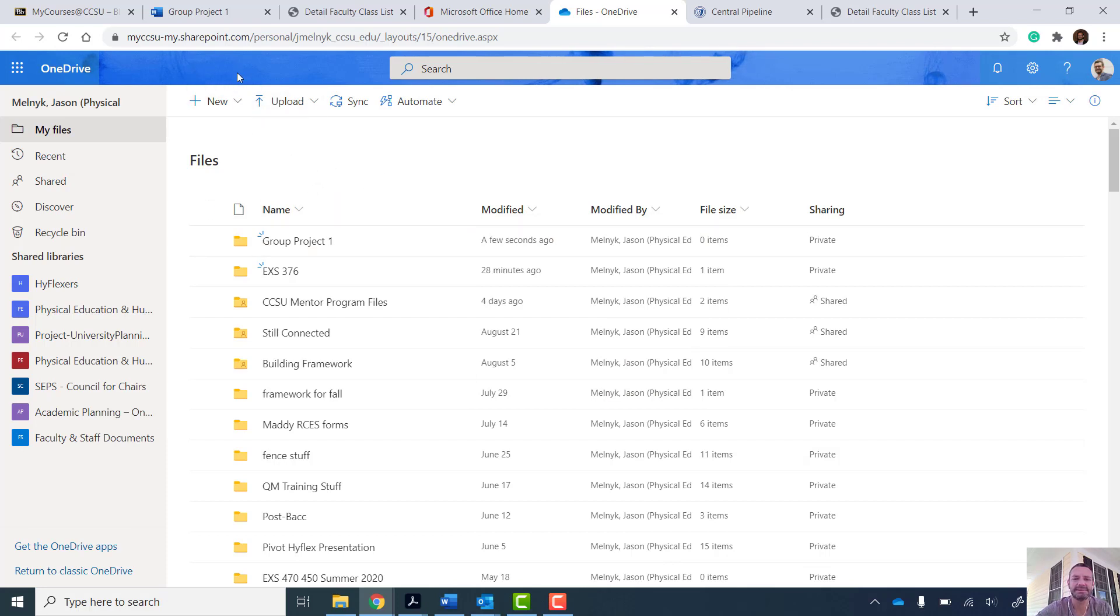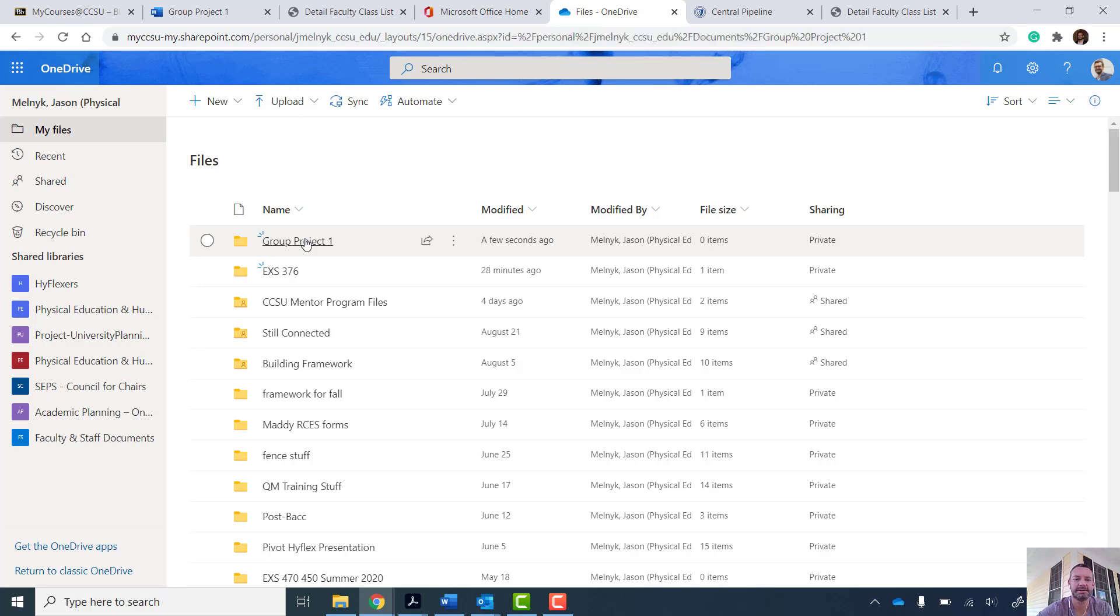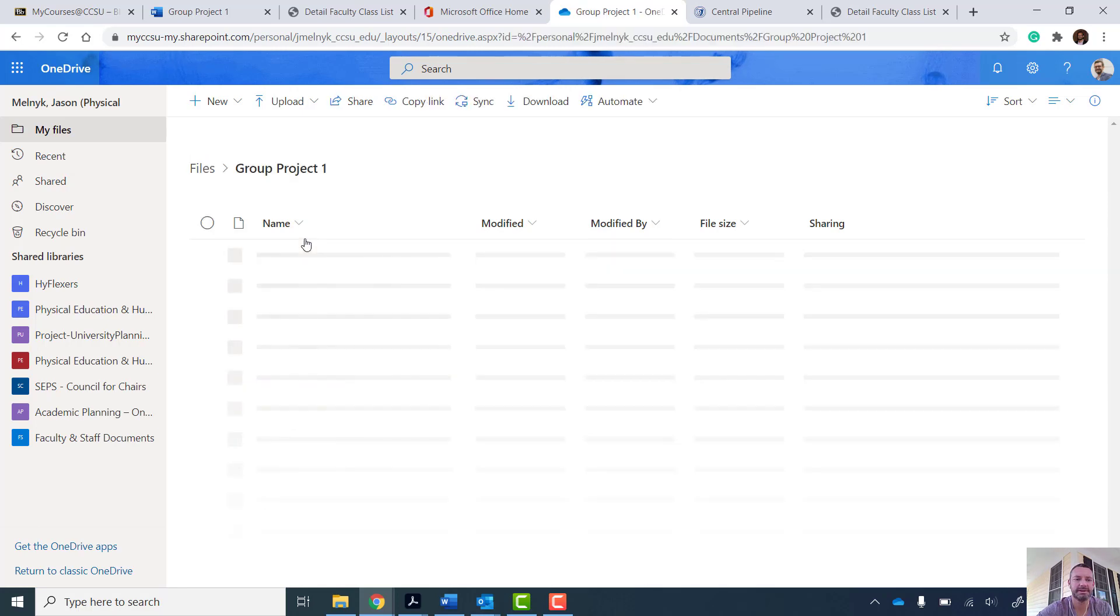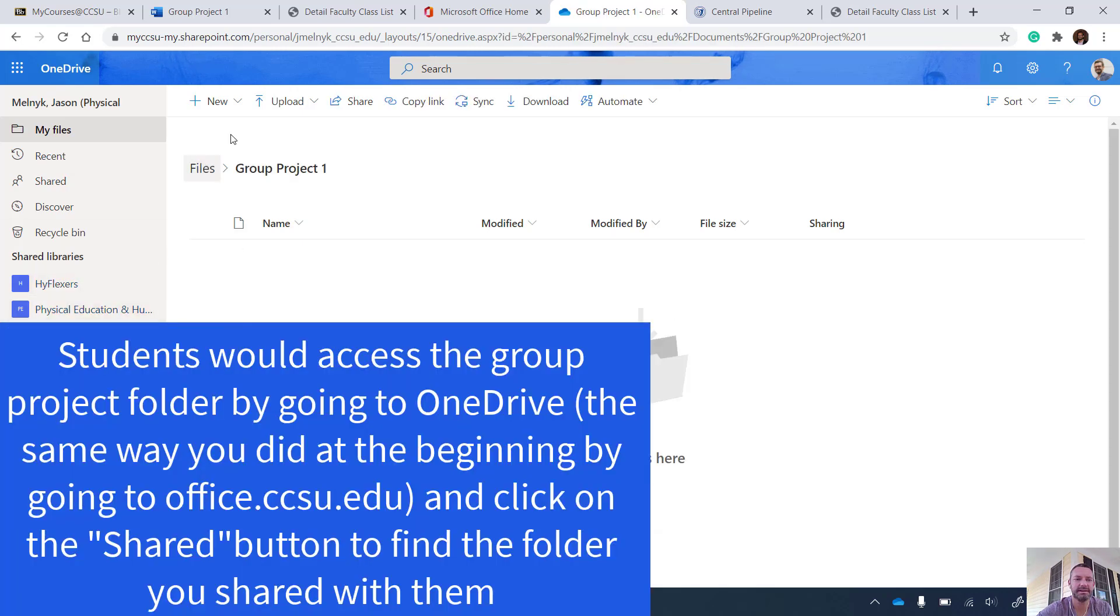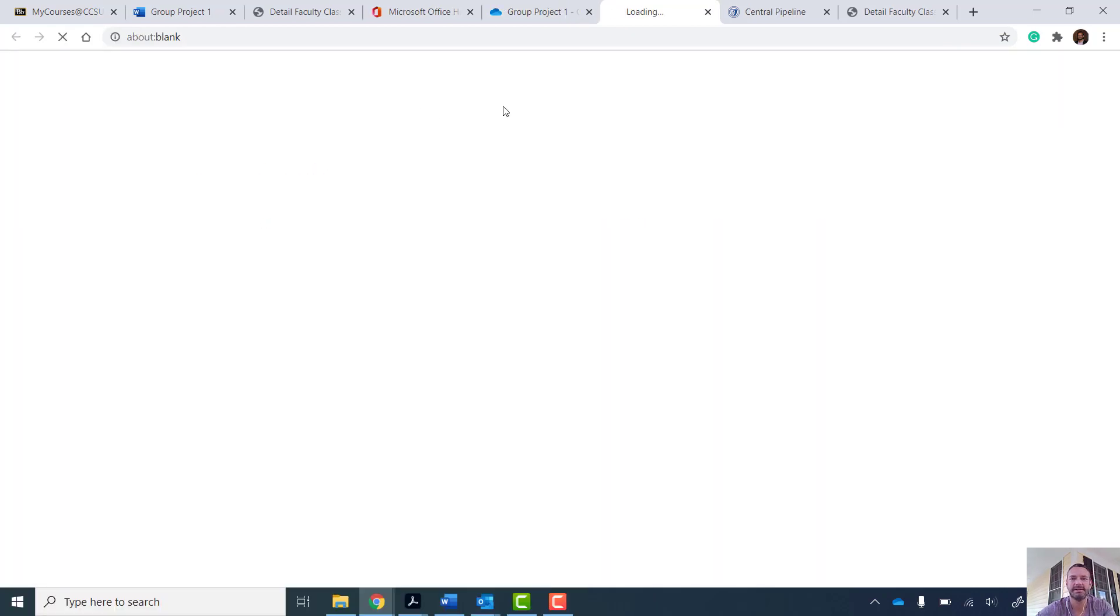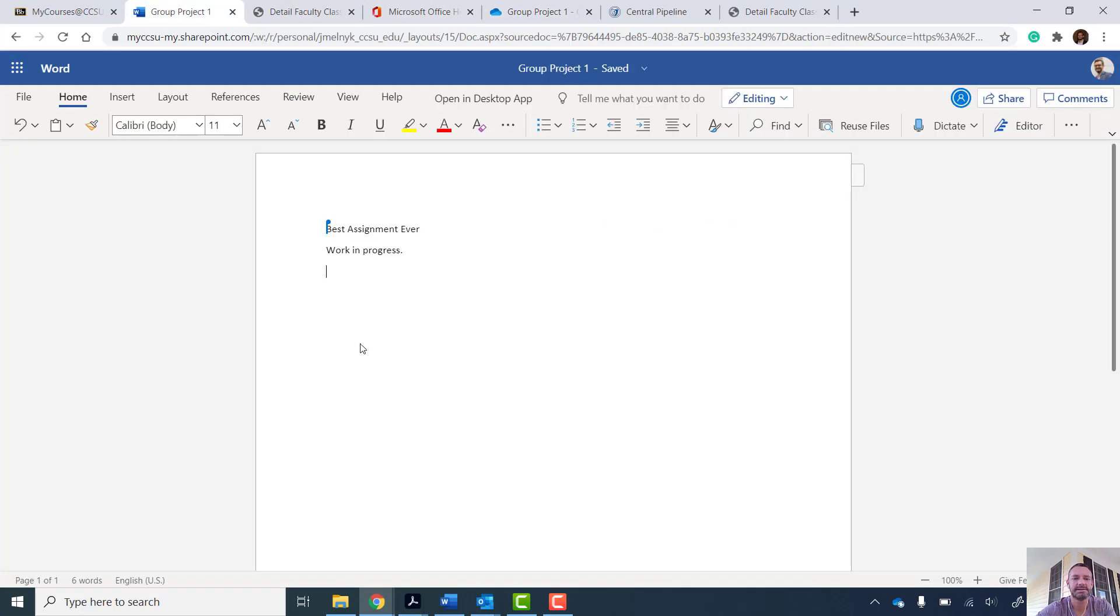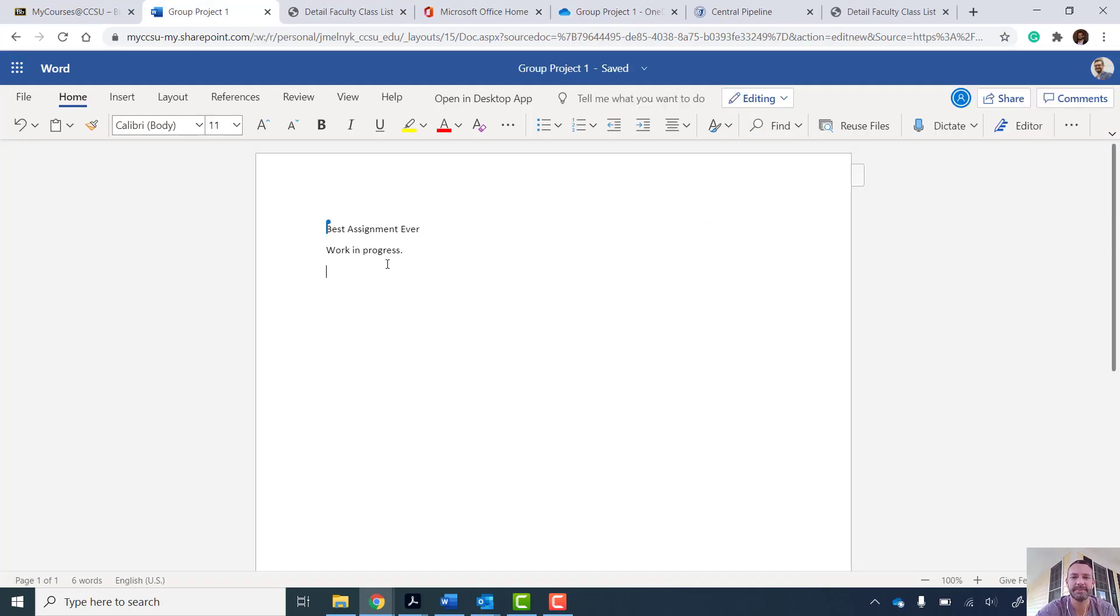So if I'm in Collaborate right now or if I'm a student and I want to tell them, hey, go to your group project folder, open up the document, and we're going to start working on it. So go in the group project folder. I'm going to create a new Word document.